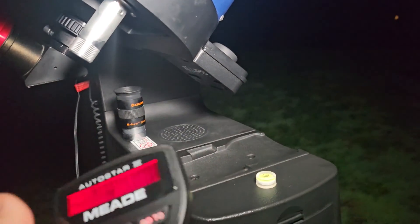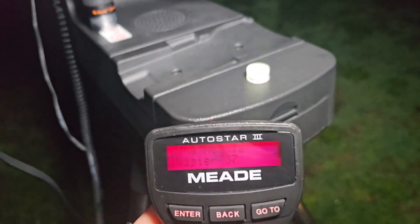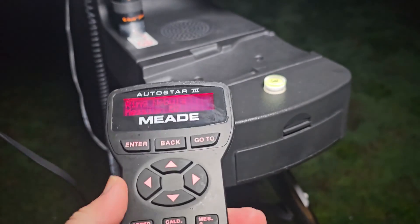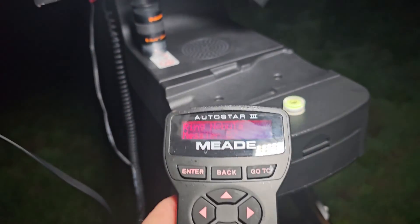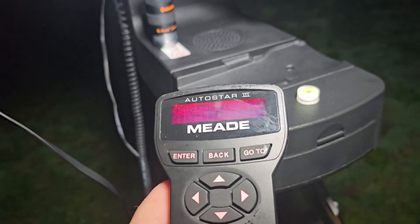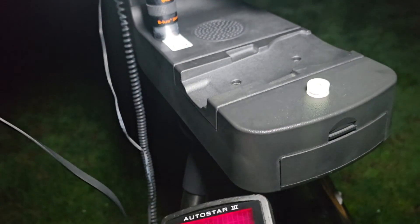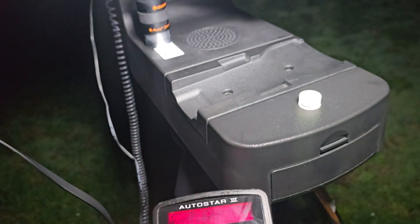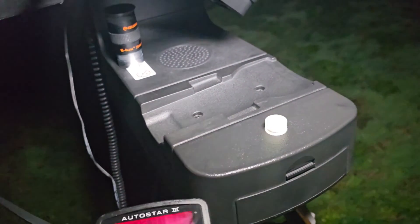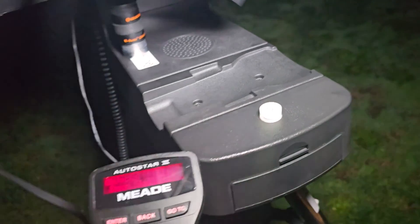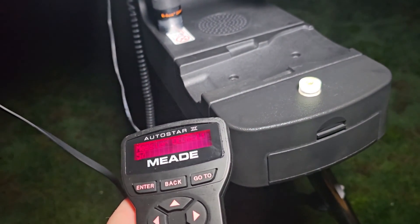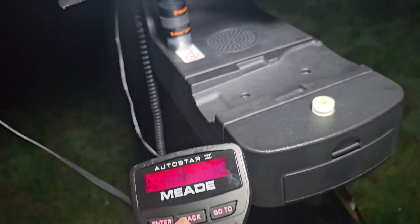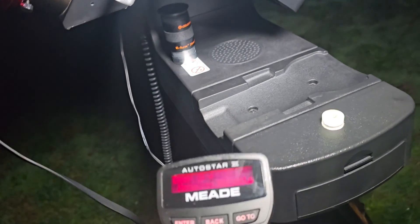We are going to do a nearby object, so I will do the Dumbbell Nebula which is M27. That's a larger object, so M27 enter.